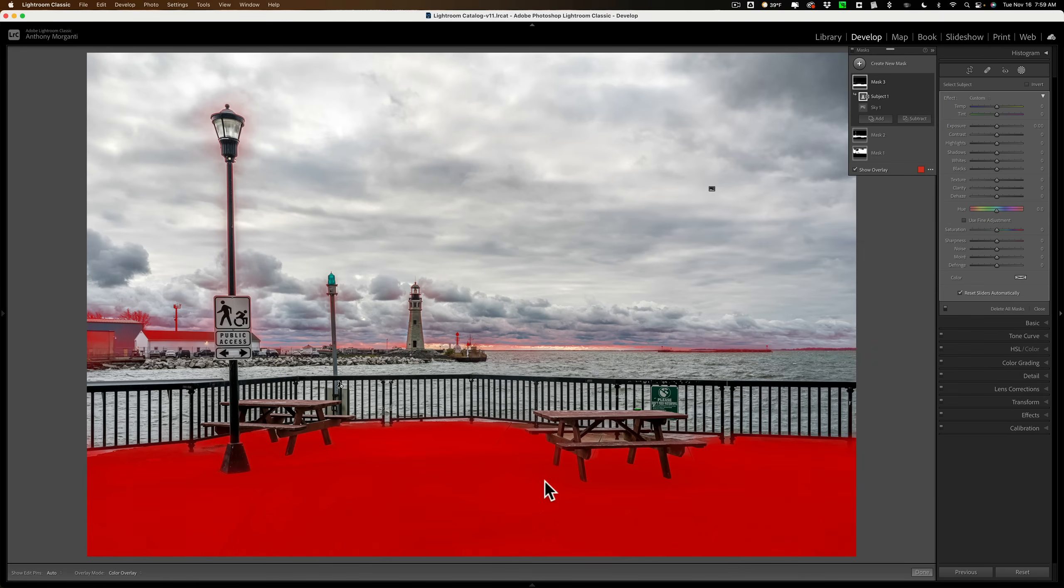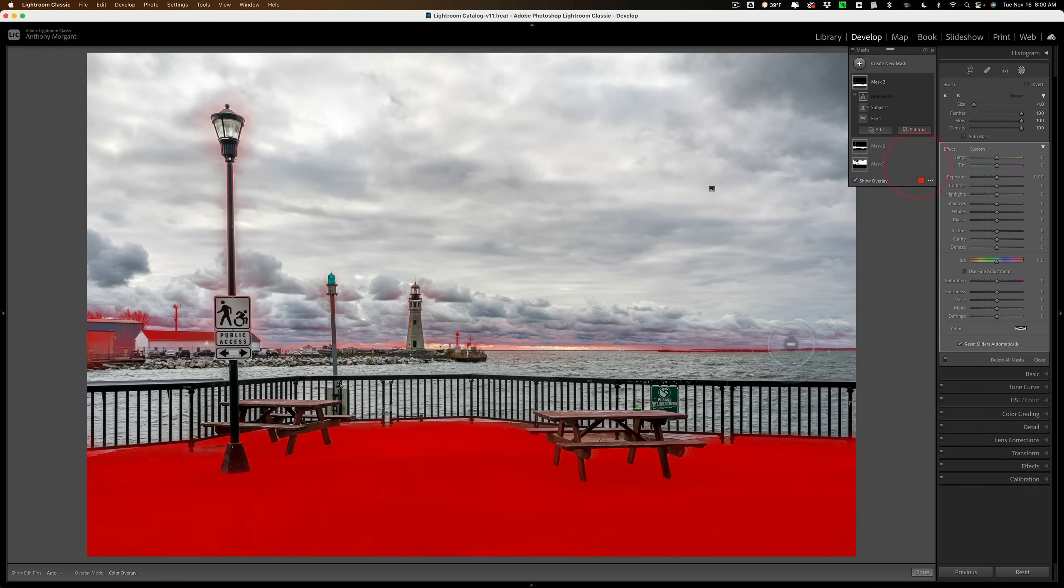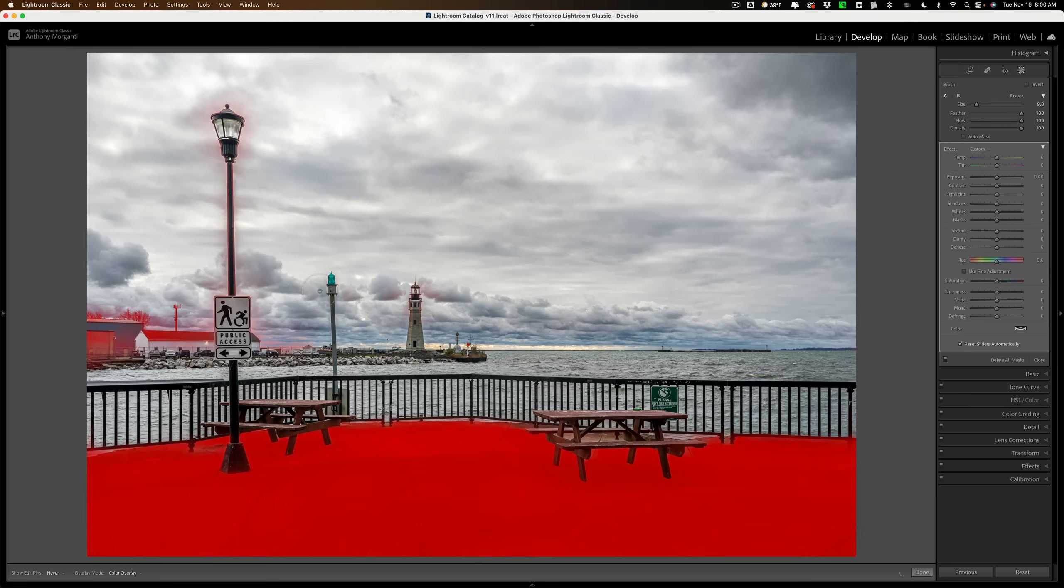And now I have mainly that foreground area selected, but it did select out here in the distance and over here. Well, I could then further subtract with a brush. So we're going to click on subtract button here and get a brush. And then we'll get a bigger brush and we'll just come in here and remove it from the areas I don't want it to adjust, like around this pole, these buildings, out in here.